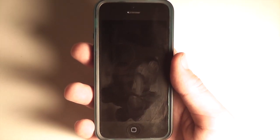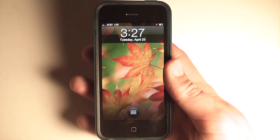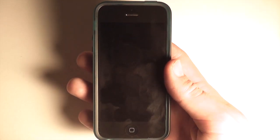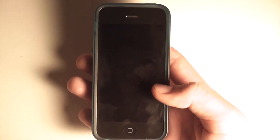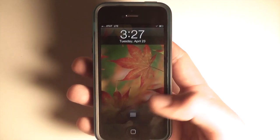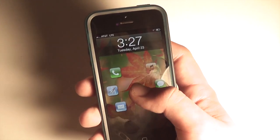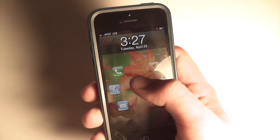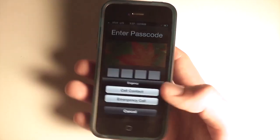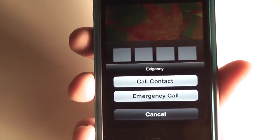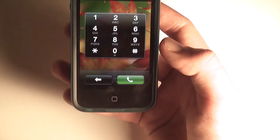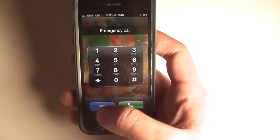That's Atom — A-T-O-M — on Cydia. The last tweak I'm going to show you is called Exigency. What it does is when you're at your lock screen and you tap on the emergency call button, it adds a second option alongside the normal emergency call. That second option lets you call a contact directly from the lock screen.